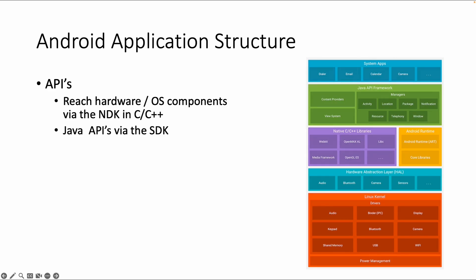Then you can, for example, interact directly with WebKit or other libraries mentioned on this picture. Or you can use the Java SDK, could also be in Kotlin, and then there are different APIs available. So for example, to create user interface components, but also to interact with the camera, with the location.